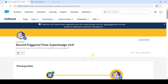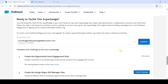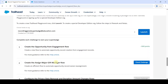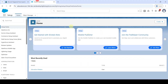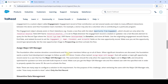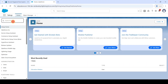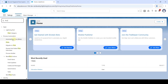In this video I am going to solve the second challenge in record trigger flow super batch unit. The name of the challenge is create the assign major gift manager flow. To start this challenge, we need to launch the developer edition org — click on the launch button. Let's move to the instructions first. We need to create a new flow named assign major gift manager. Let's move to the setup page and search for flows.